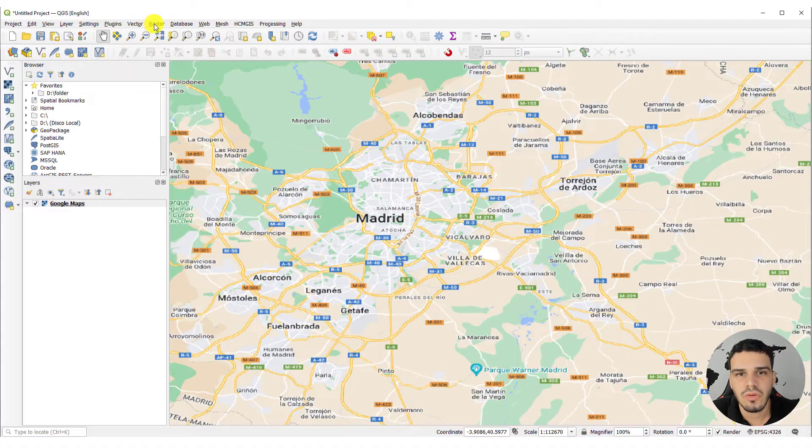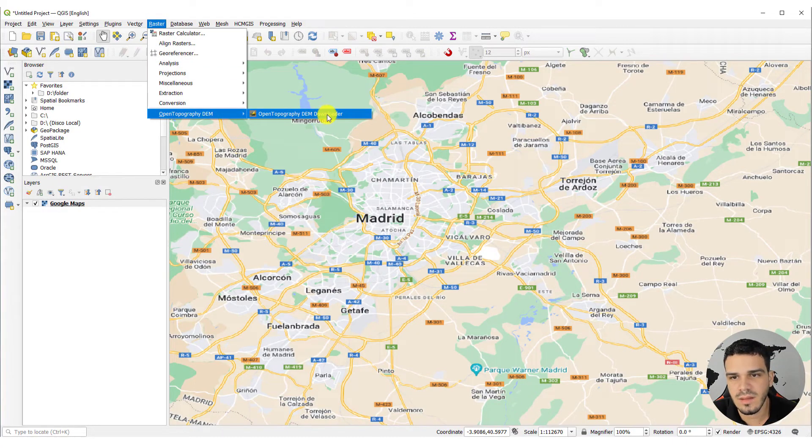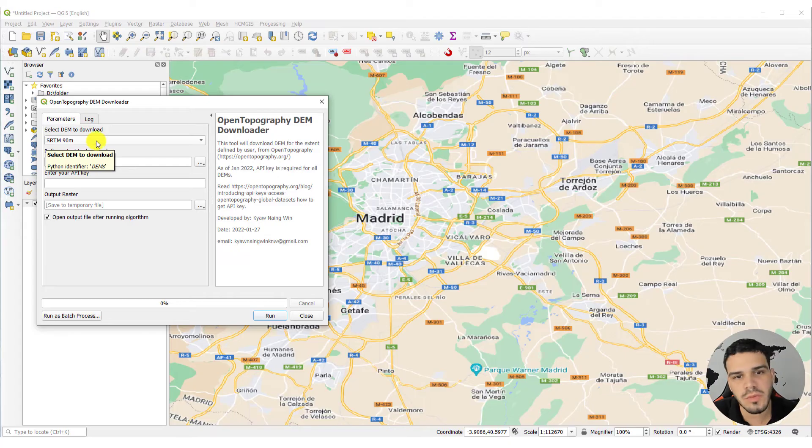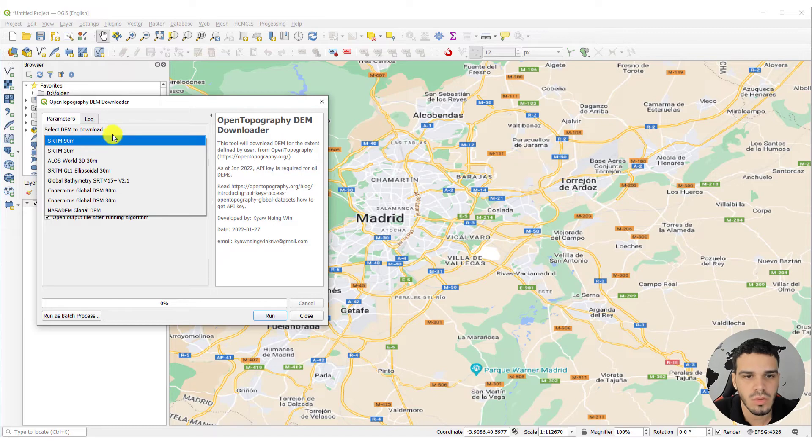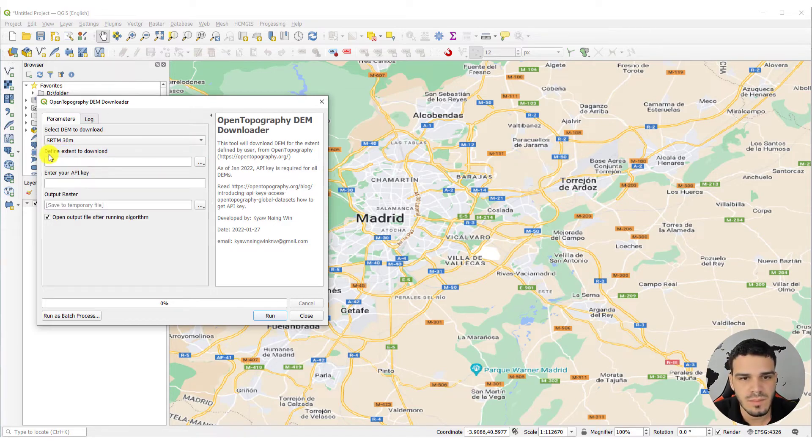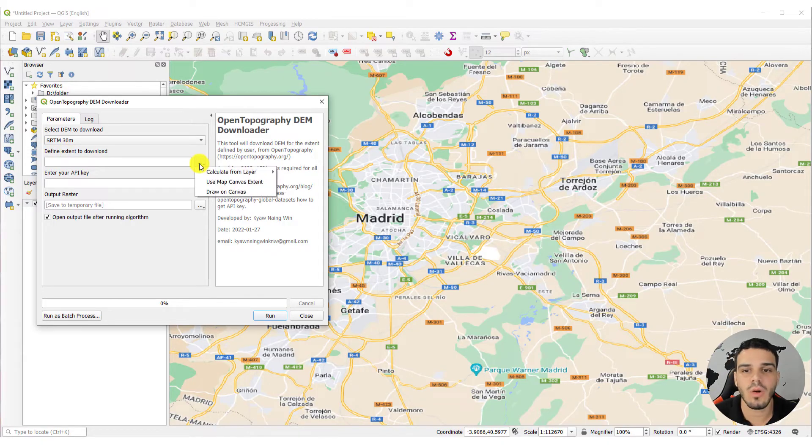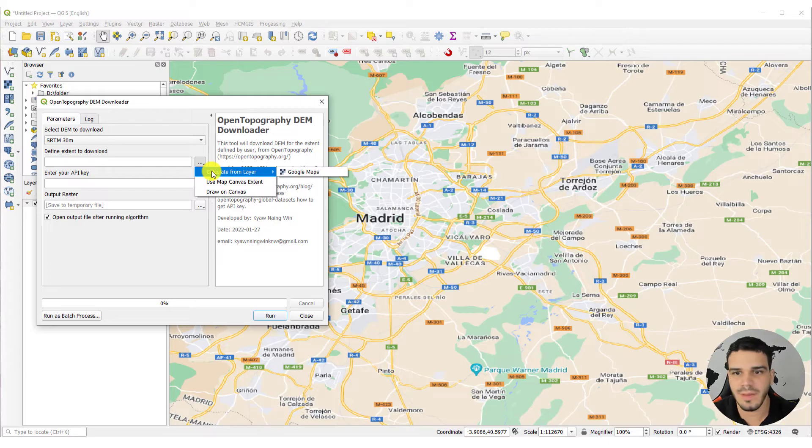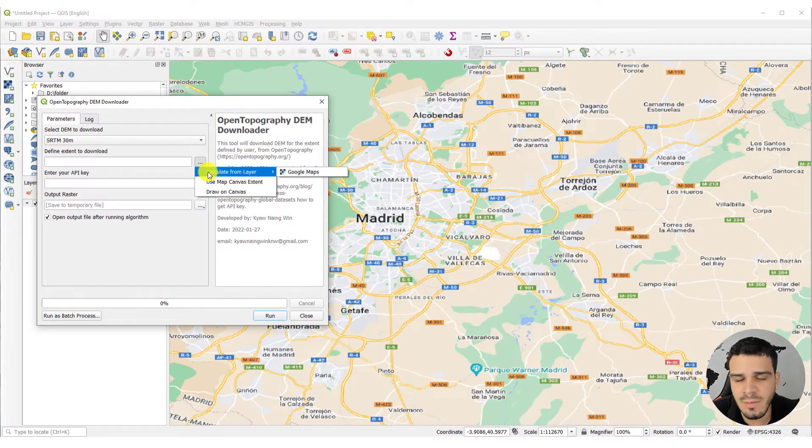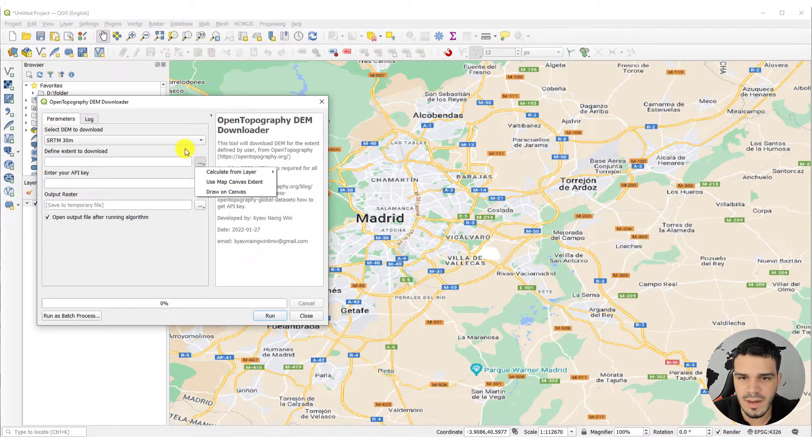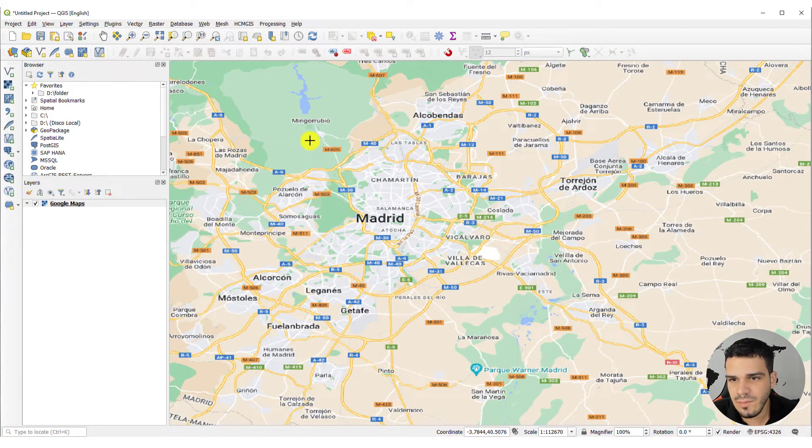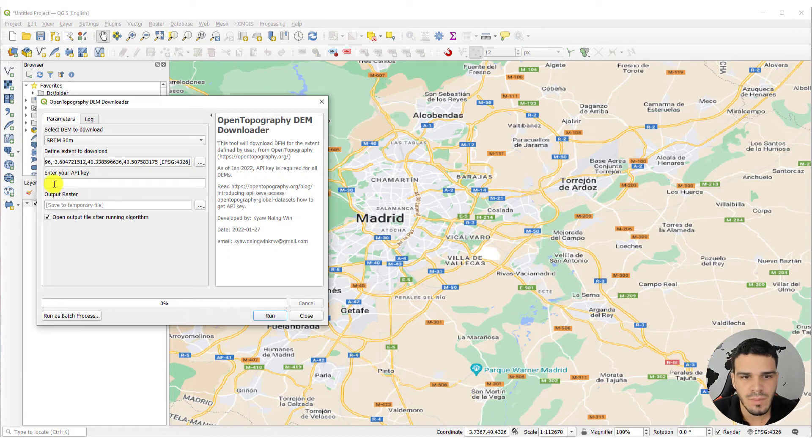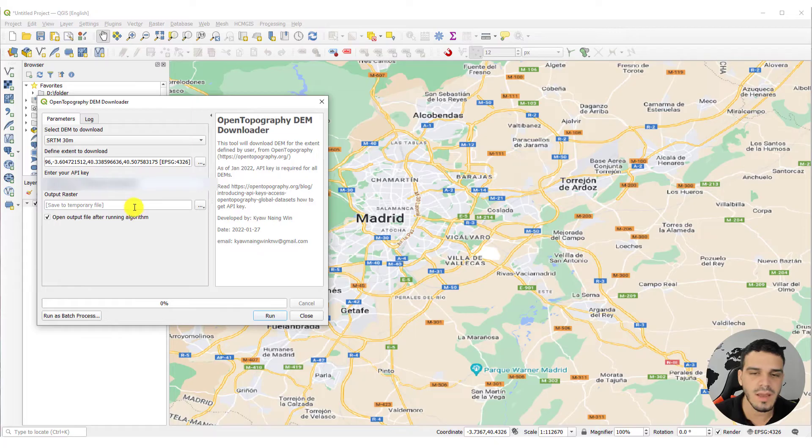You can go to raster, open topography, and click right here. In this first option, you can select from which data set you want to download this data from. So, I will select SRTM 30 meters. You can define the extent to download. You can calculate from a specific layer. For instance, you may have a vector layer that has the boundaries of Madrid or your city, and you can select it right here. You can use the map canvas extent, it's this rectangle right here. Or you can draw on canvas. I will select it. And now I can insert my API key.